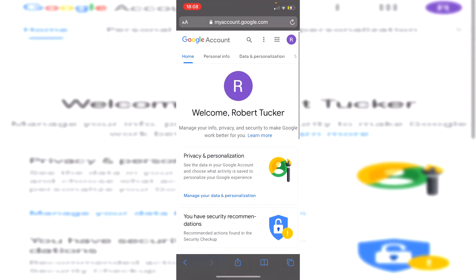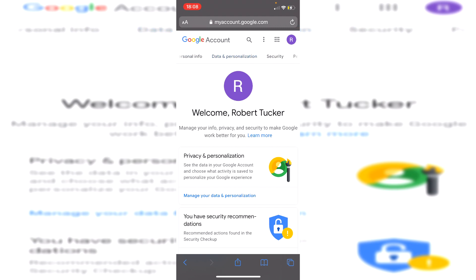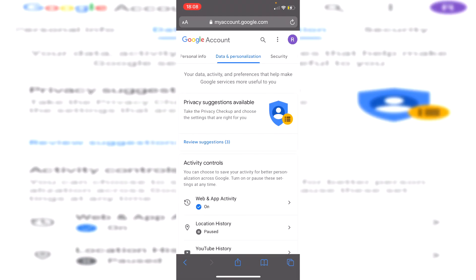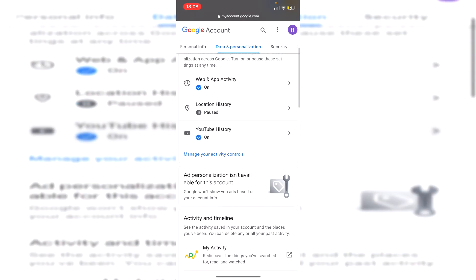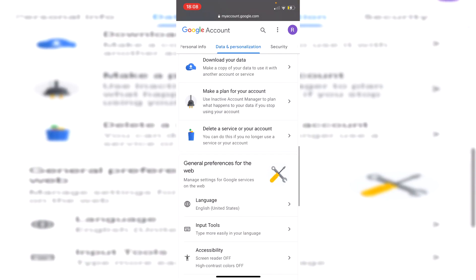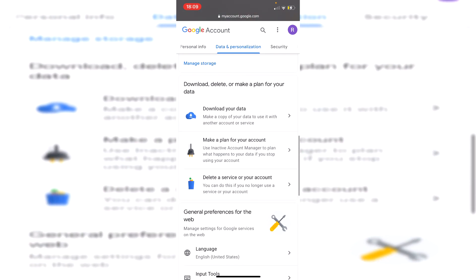Then use the top scroll bar to scroll across and click on 'Data and Personalization'. It will take you to a page showing your data activity and preferences. Scroll down until you see 'Download, delete, or make a plan for your data', and then 'Delete a service or your account'.